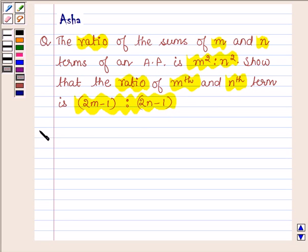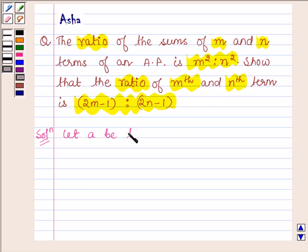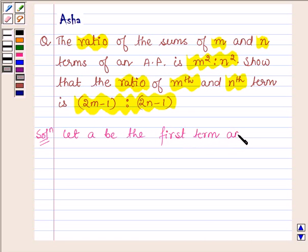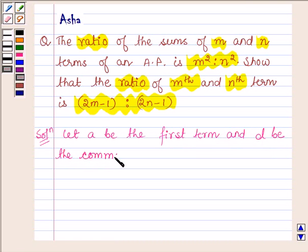So let us now begin with the solution. Let A be the first term and D be the common difference of the AP series.